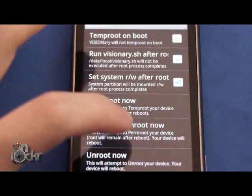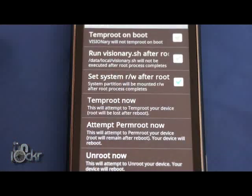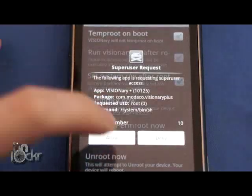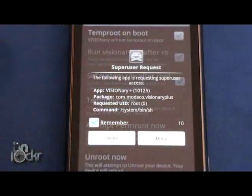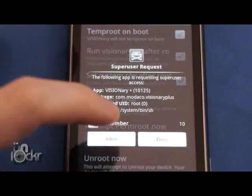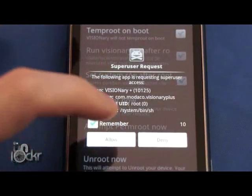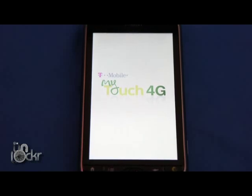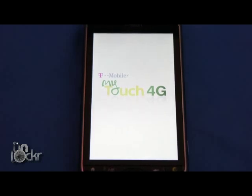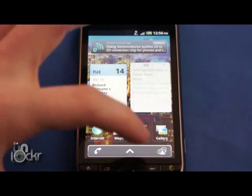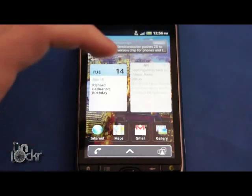Okay, once it's done, you're going to click Attempt Perm Root Now. Click Allow. And wait for it to finish. After you do that, the phone will reboot. Once it's done rebooting...